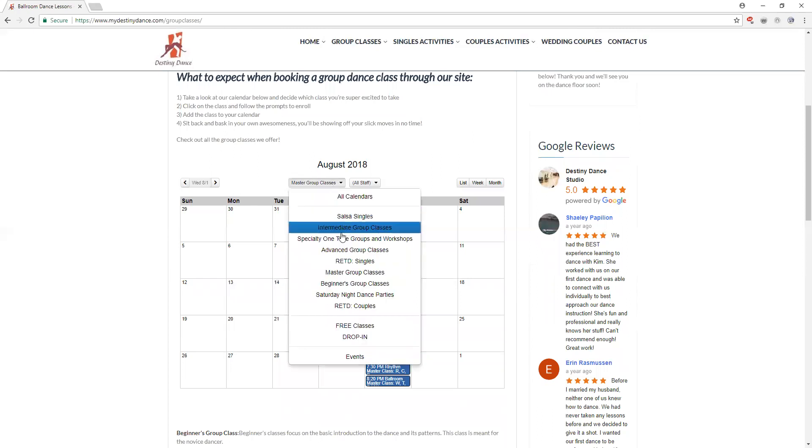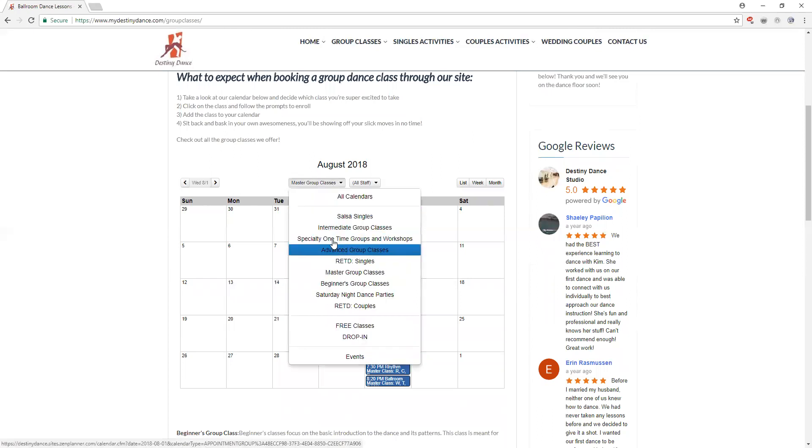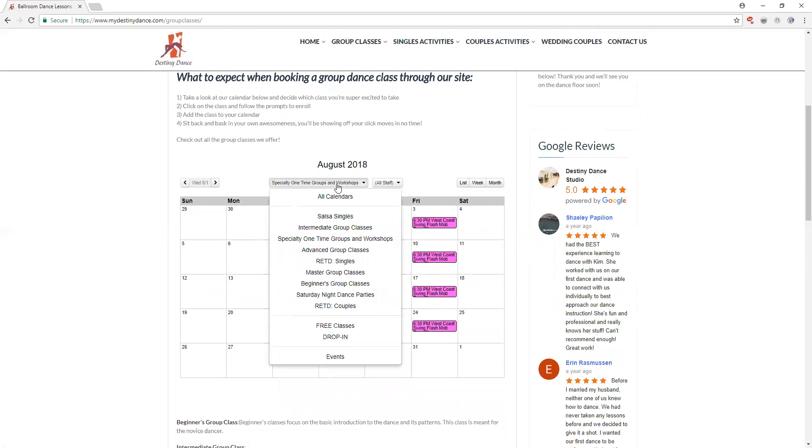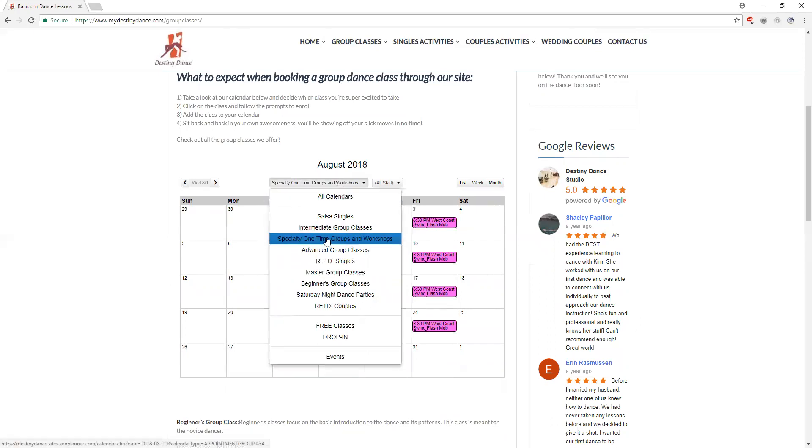The other classes that we offer would include what we call specialty one-time groups and workshops. These will be for things like our West Coast Swing Flash Mob practice. Once a year we do a West Coast Swing Flash Mob internationally, we teach the choreography and that's to be performed on Labor Day. Other things you'll see under here will be things like when guest judges or guest coaches come through the studio and they host a master class.